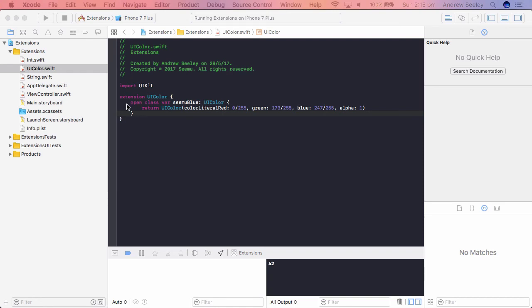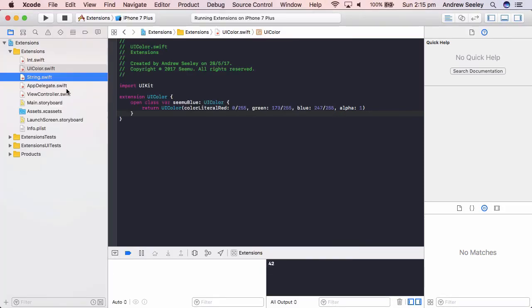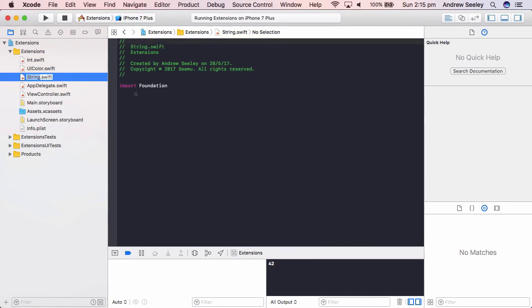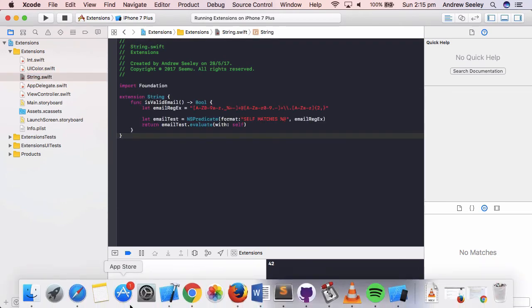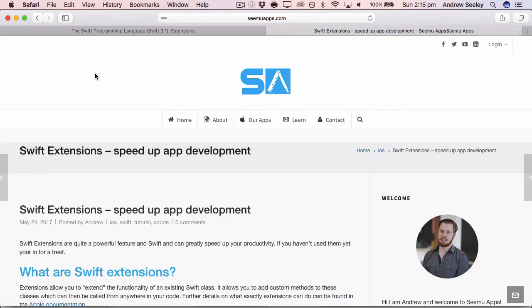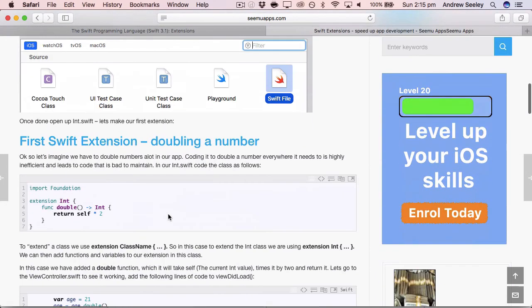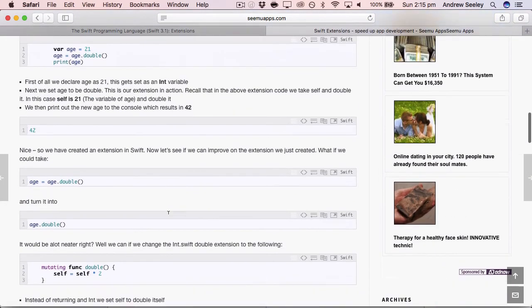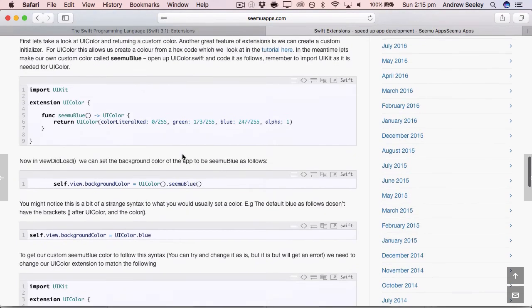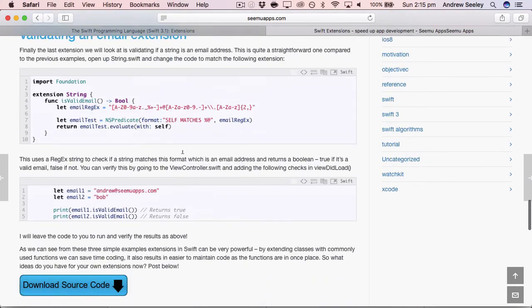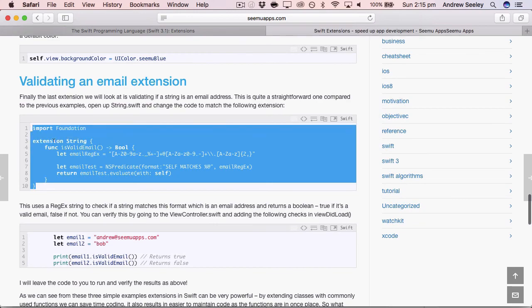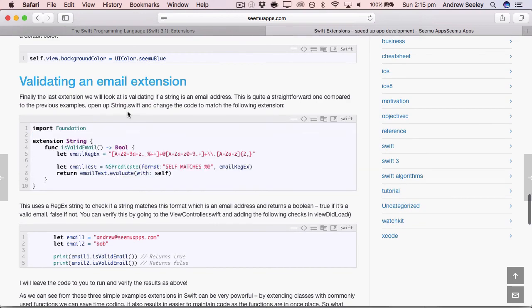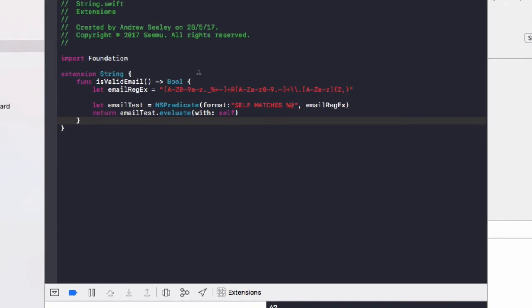And finally, the last extension I'll show you is in the string.swift. And I'm going to paste the code here from the CMU apps website, which has got an article on extensions also, which covers the same content. And basically the codes here, if you want to copy it, I'll leave a link in the description below just because it's a bit tedious to type out.